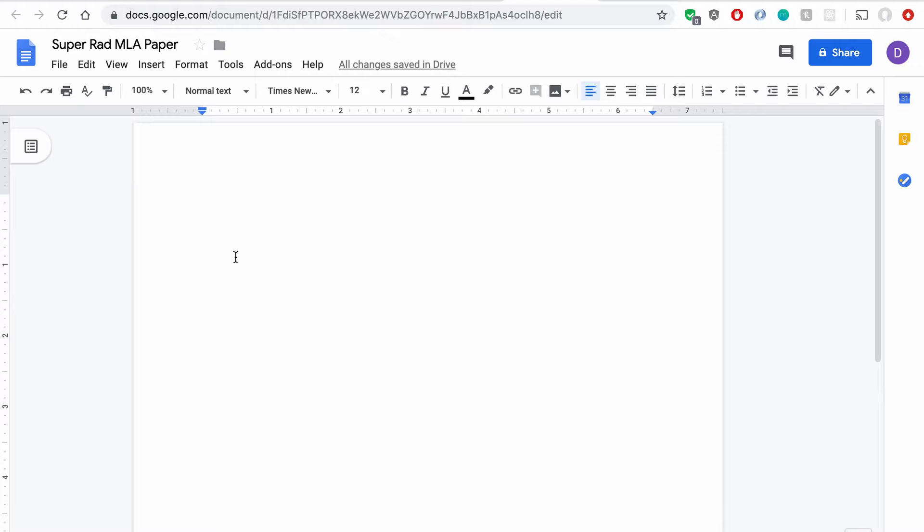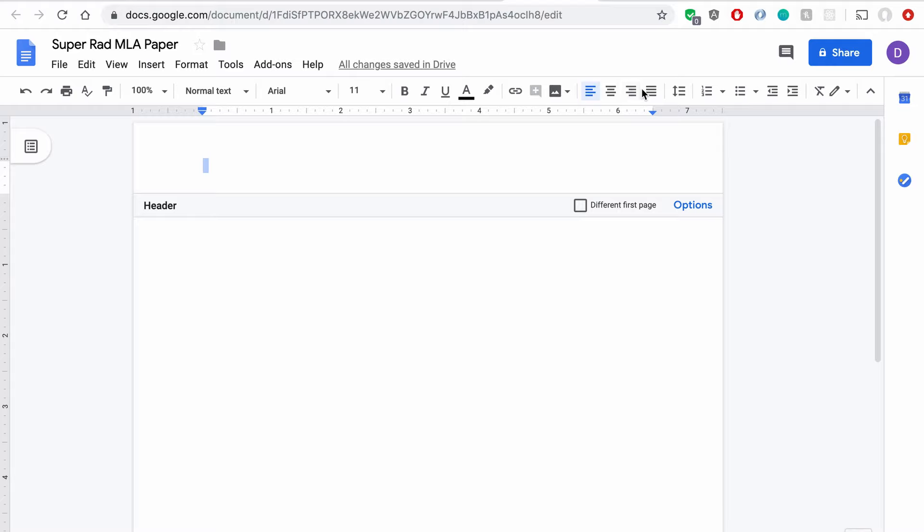To edit the header in a Google Doc, you just need to double click this top inch of the document. And great, now I'm in the header. And MLA wants you to do Right Aligned and put your last name and the page number.